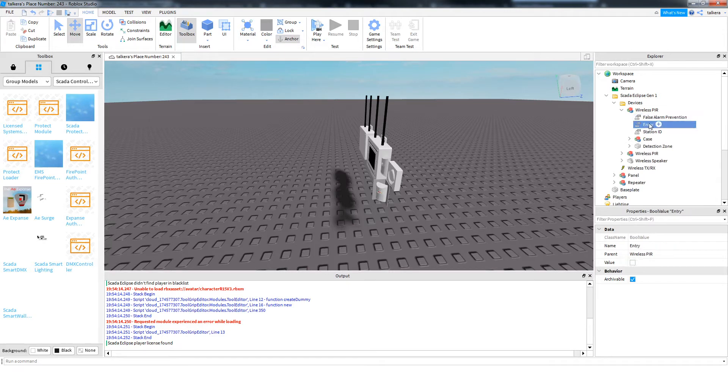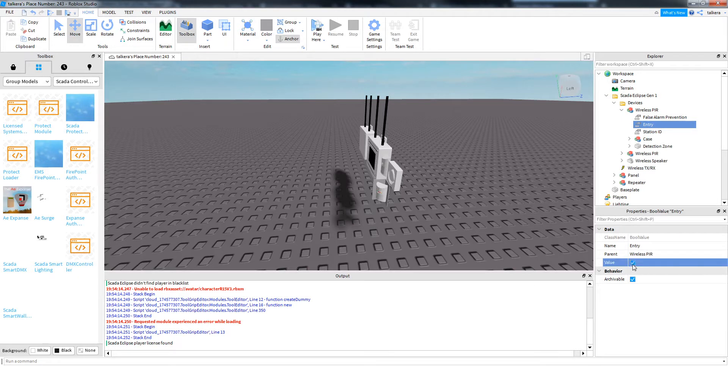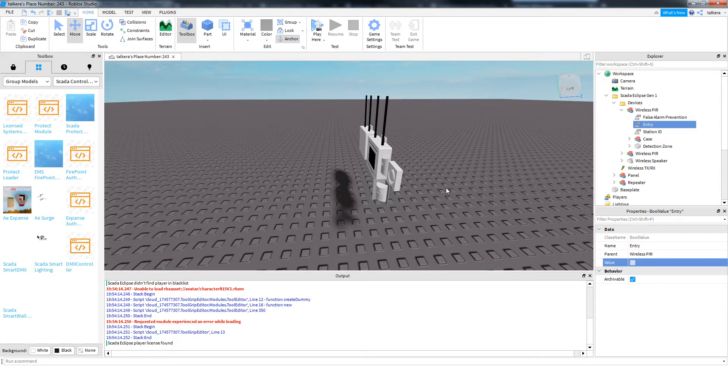Next value is entry. Now that's pretty self-explanatory as well. With that enabled, when the PIR is triggered, it'll set the system into entry. With that disabled, when the PIR is triggered, it'll go off straight away.